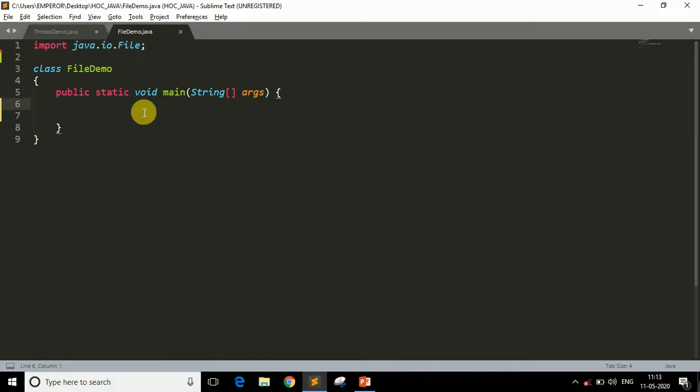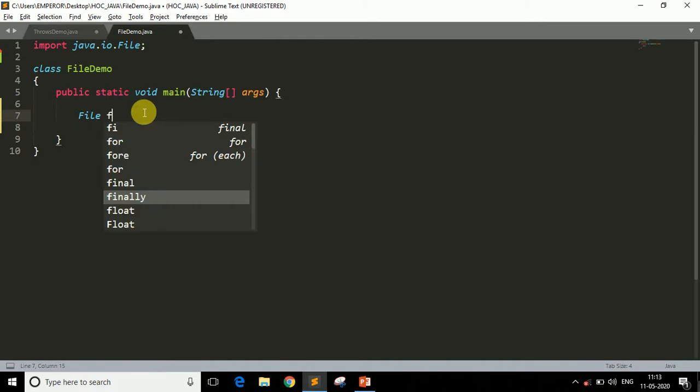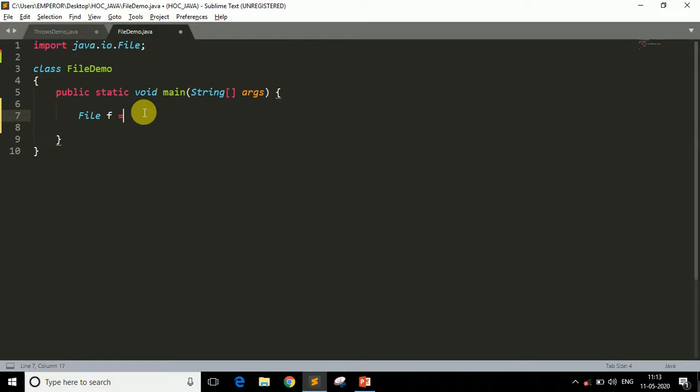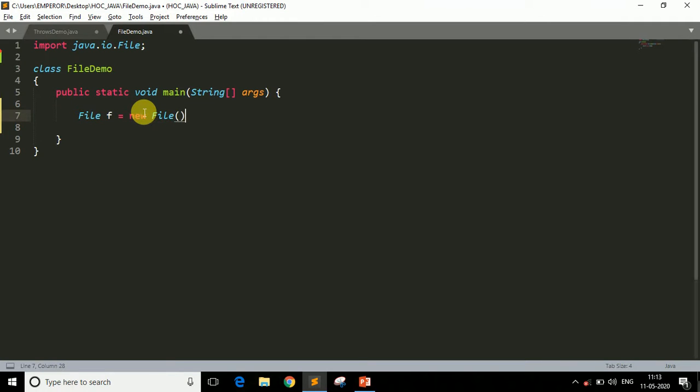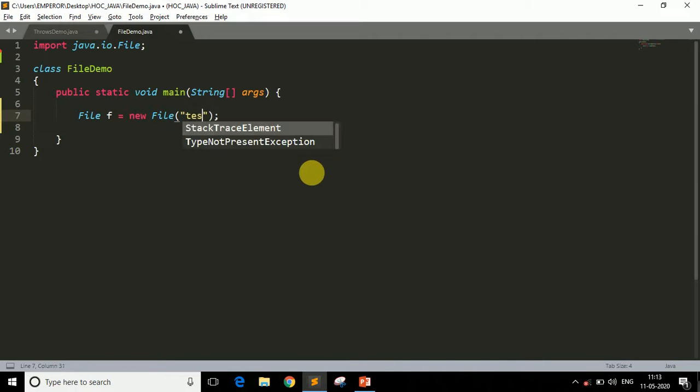Now the second thing is we have to create an object of File. So write File f, for example, equals to new File. And within these brackets, as we have already seen in an example, we have to specify the file name. So let's say test.txt.